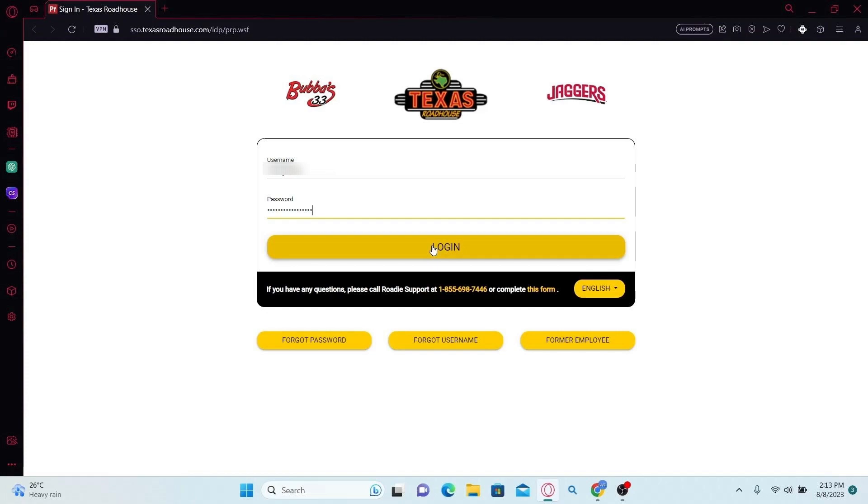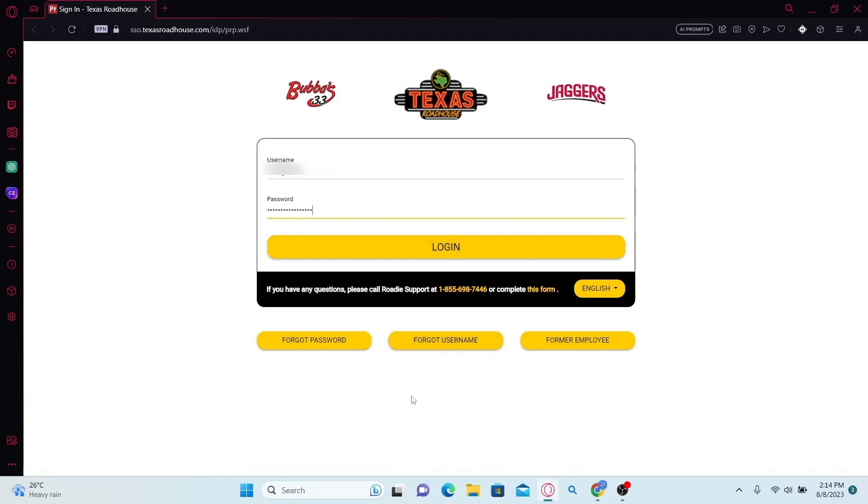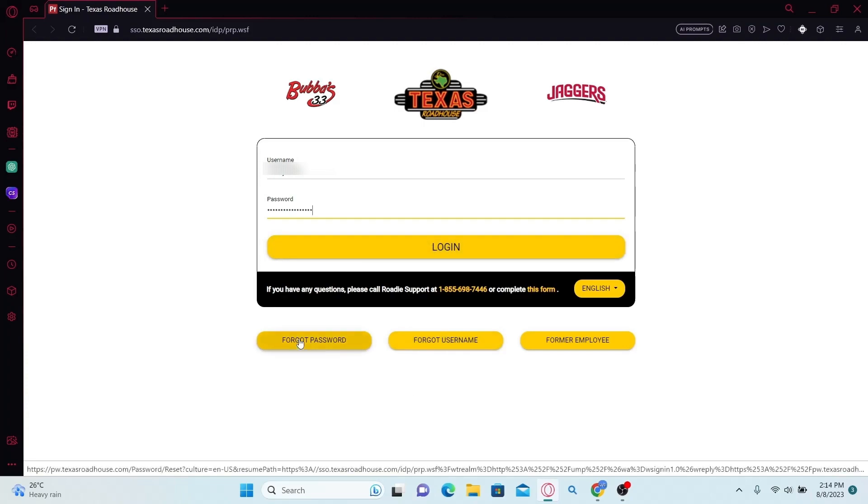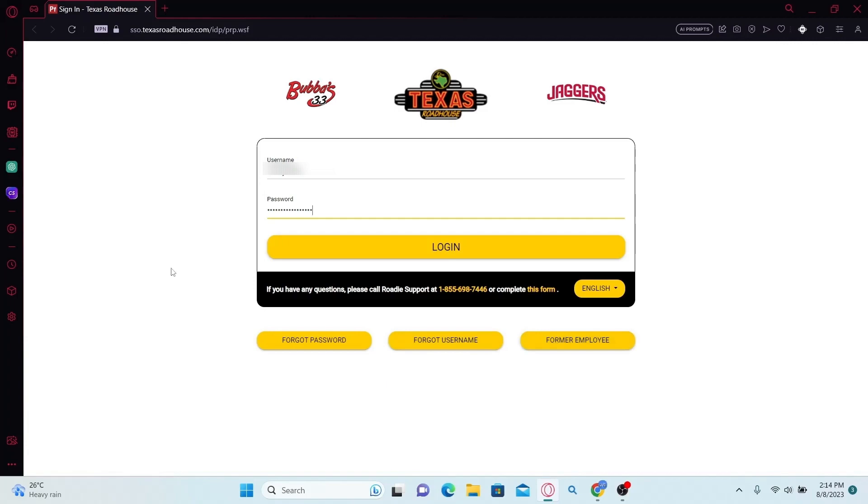In case you forgot your username or password, you can click on the forgot password or forgot username buttons. If you're a former employee, you can click on the former employee section to log into your appropriate page.